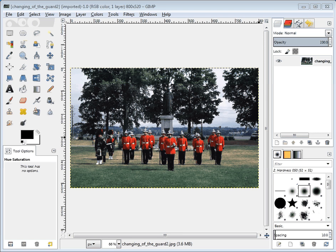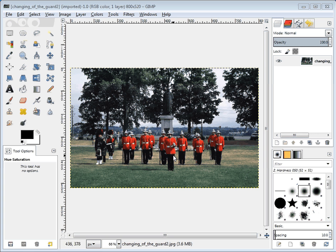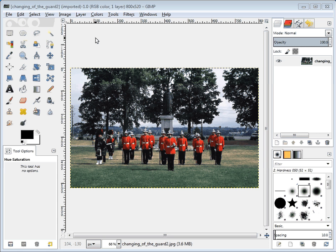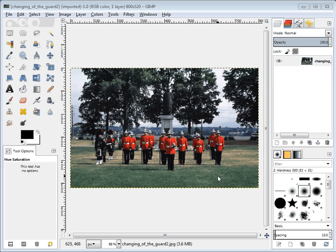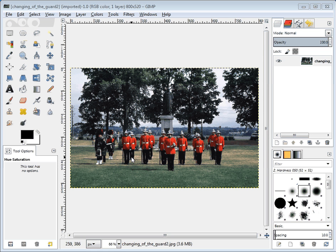In Activity 3 we're going to take a perfectly fine picture. This picture is the changing of the guard, which you'll need to go and find in your images folder. We're going to make it look really old. In order to do that we're going to try a number of effects. We're going to start out by looking at some of the colors.